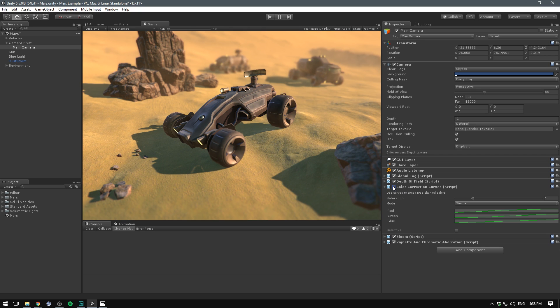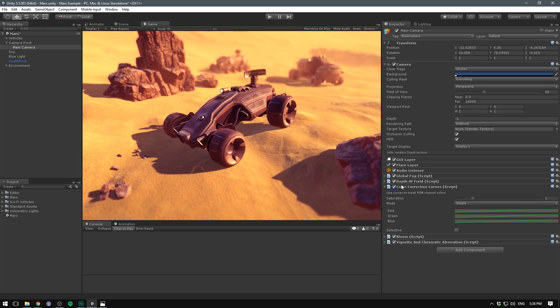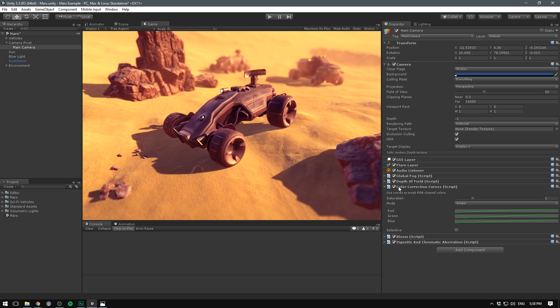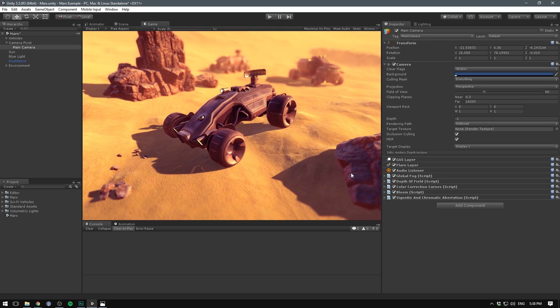You can see if I disable that just how much of a difference that makes. I really bring out the reds and yellows and try and suppress some of the greens. That really helps a lot with bringing this Mars-like feel into the scene and not just having it look like a desert environment.